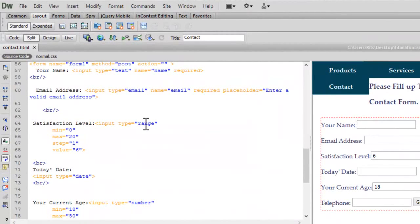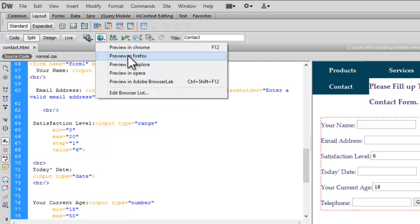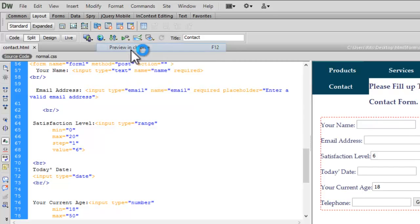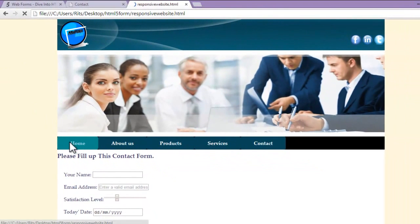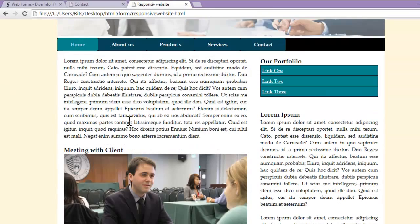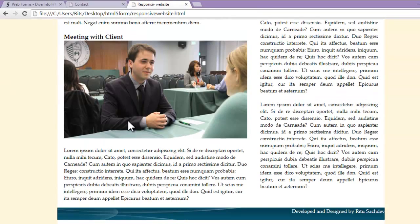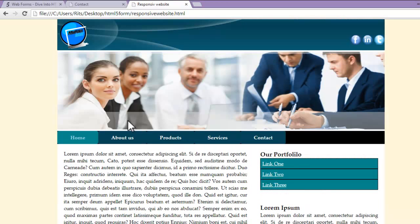Before we start, let me show you the final output. This is a website I made earlier in a tutorial based on HTML5. Today we are going to focus on the contact form and its validation inside HTML5.